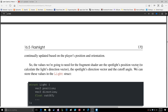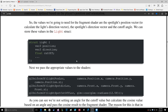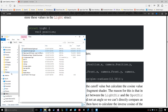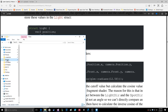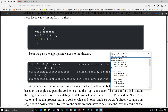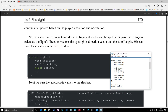The values we're going to need for the fragment shader are the spotlight's position vector, to calculate the light's direction vector, the spotlight's direction vector, and the cutoff angle. We can store these values in the light structure: position, direction, and cutoff. Then we pass the appropriate values to the shader — the spotlight's position vector, the spotlight's direction vector, and the cutoff angle.